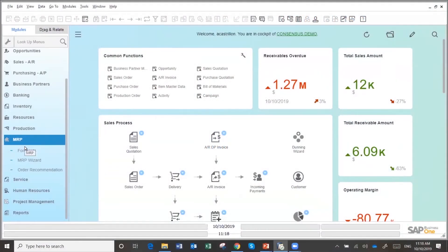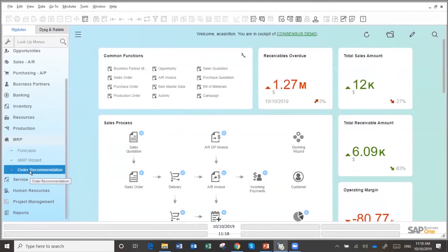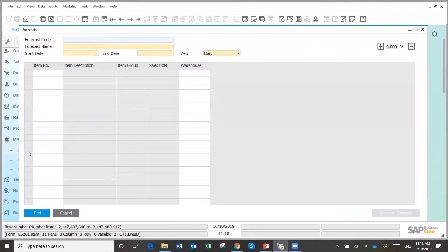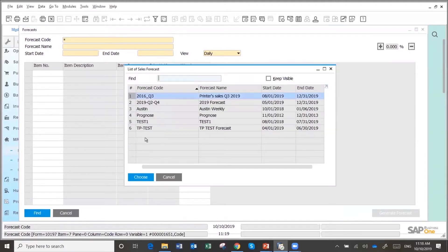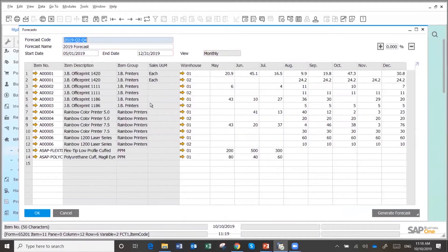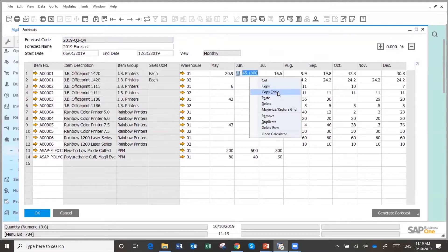In the MRP, you have the forecast and then you run the MRP. The system is going to give you recommendations that you could change, confirm, update, or whatever. Once you go into forecast, you have multiple forecasts here. Anytime you open a screen and you see fields in yellow, it is in edit mode. The system can create the forecast automatically, or you could copy-paste, work it out in Excel and come back and paste it back.